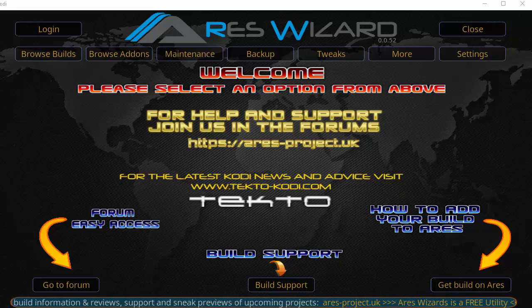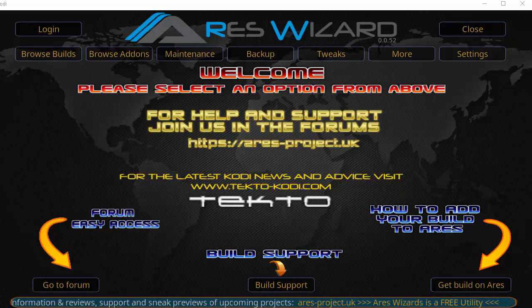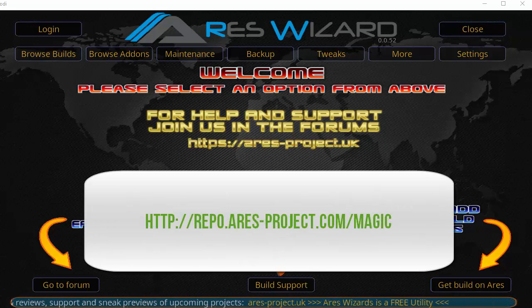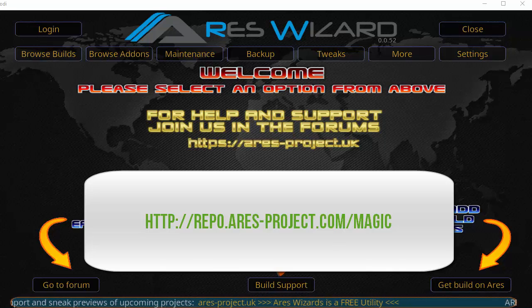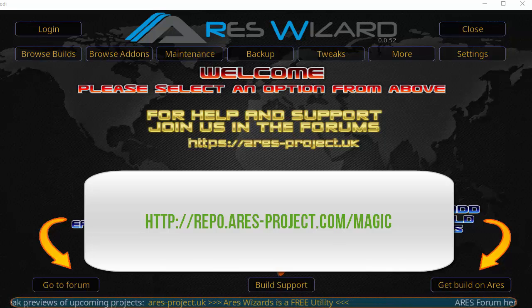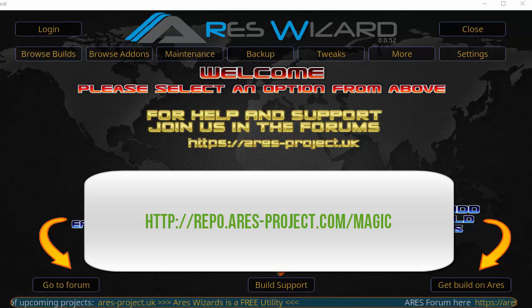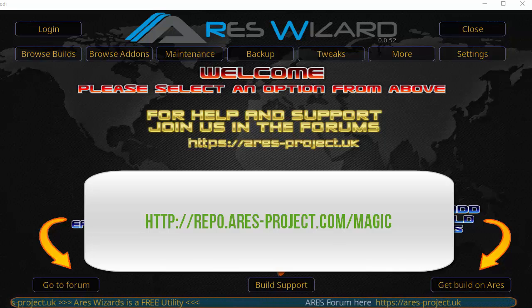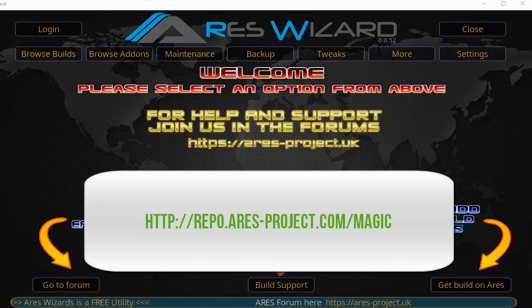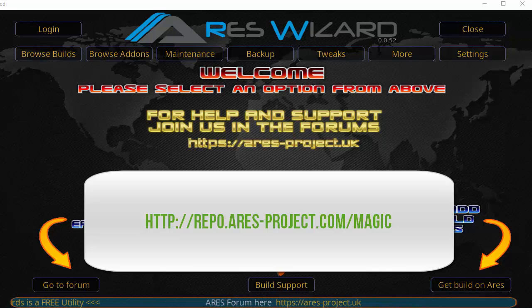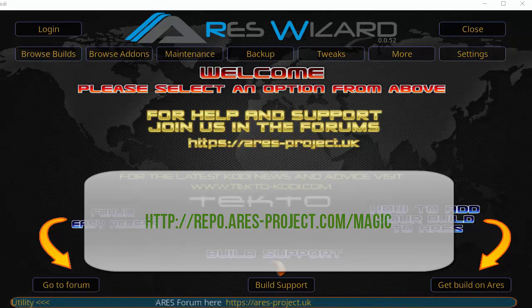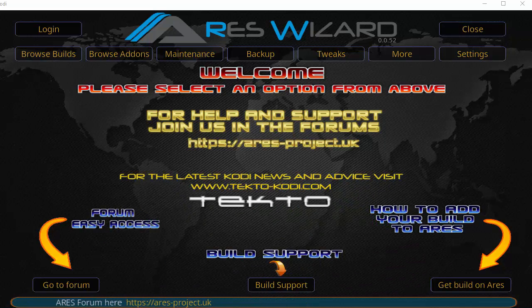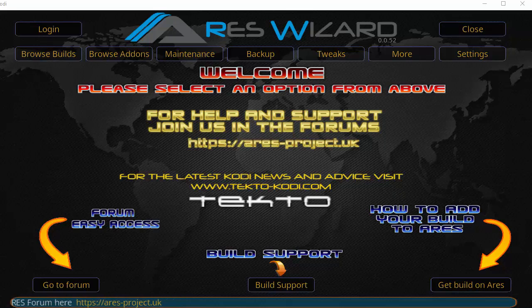We're going to be doing a video tutorial on how to install the Ares Wizard. Just a heads up, there is a new link for the Ares Wizard instead of the original Ares Wizard code.uk. It's now repo.ares-project.com/magic. We'll show you that in the how-to section of this video. But first we're going to explore what the Ares Wizard is real quick and then we'll get into how to install it.